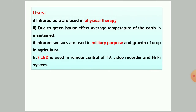The uses of infrared waves: first, infrared bulbs are used in physical therapy. Second, due to the greenhouse effect, the average temperature of the earth is maintained. Third, infrared sensors are used for military purposes and for the growth of crops in agriculture. Fourth, LEDs are used in the remote control of TVs, video recorders, and hi-fi systems.